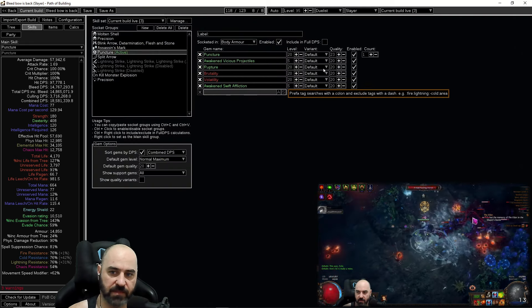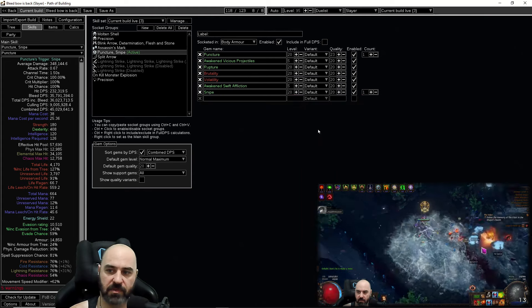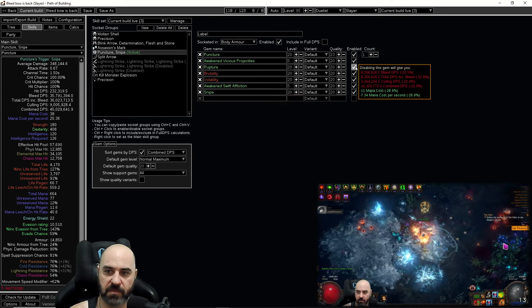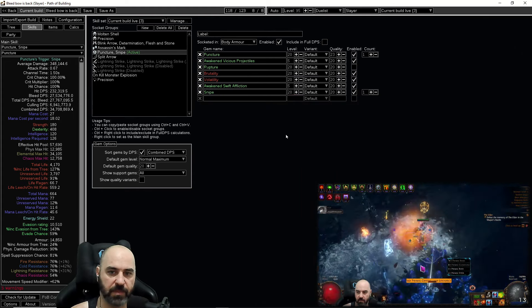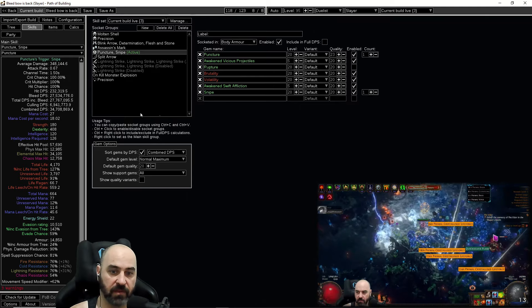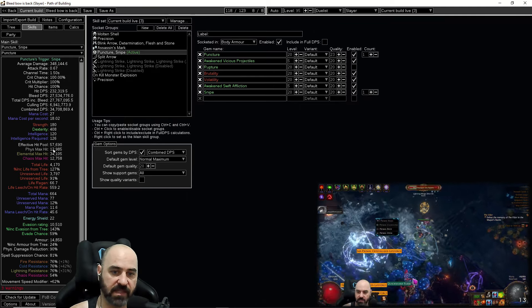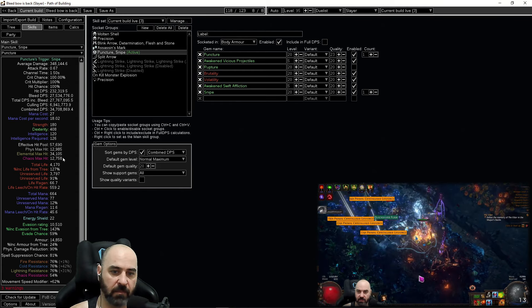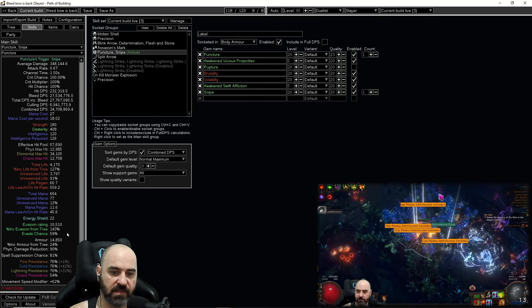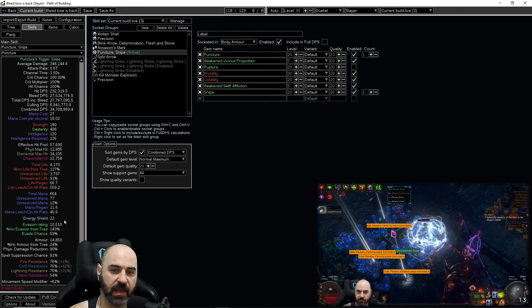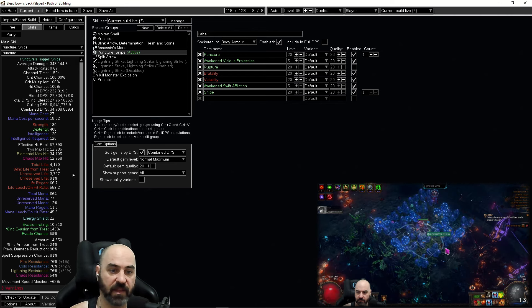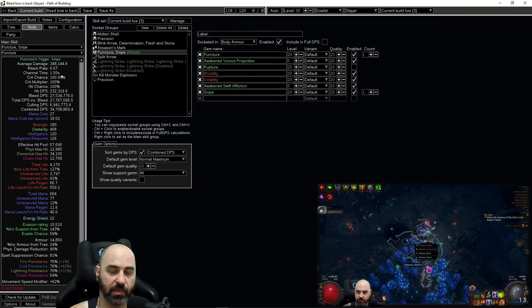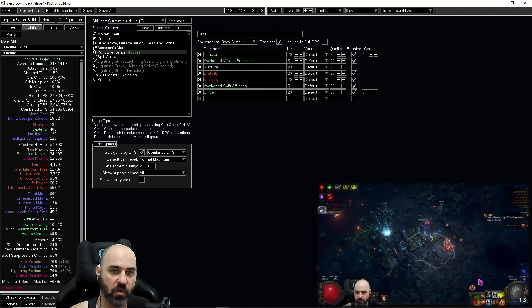And again, if you're obsessed with min maxing as much as possible, you can throw snipe on here. All you gotta do is pick something to pull off and you've got almost bleed cap DPS on a 30 div budget on a bow bleed build that has 12k max phys hit, 60k effective health pool, 34k max elemental hit, 10k evasion rating, 14k armor, and 81% spell suppression. It is tanky, it is blasty, it's fun, it's fast, and it's back. Bleed bow is good, it's just not gladiator anymore.